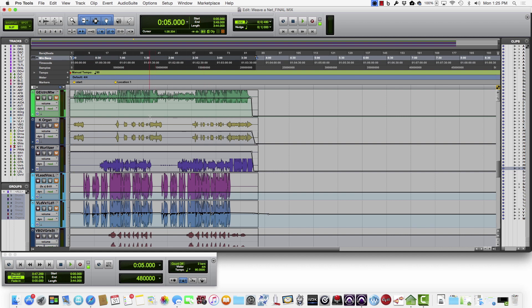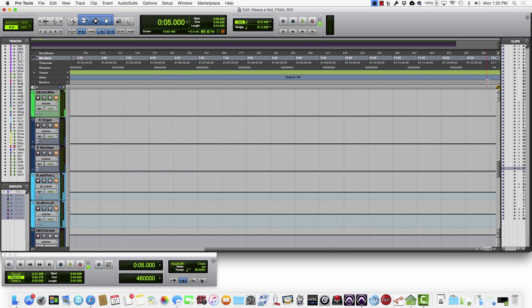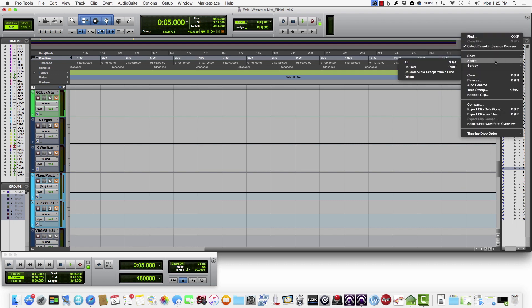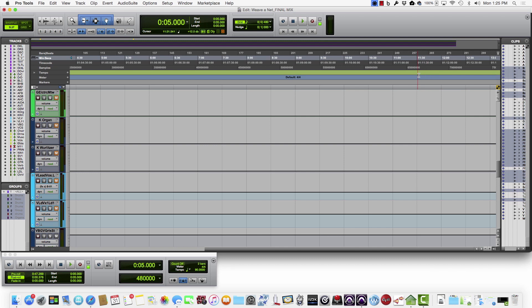So you could kind of do one final check and see if it's anything you need or not. And then the final thing to do here is to go to Select Unused from the Clips menu.